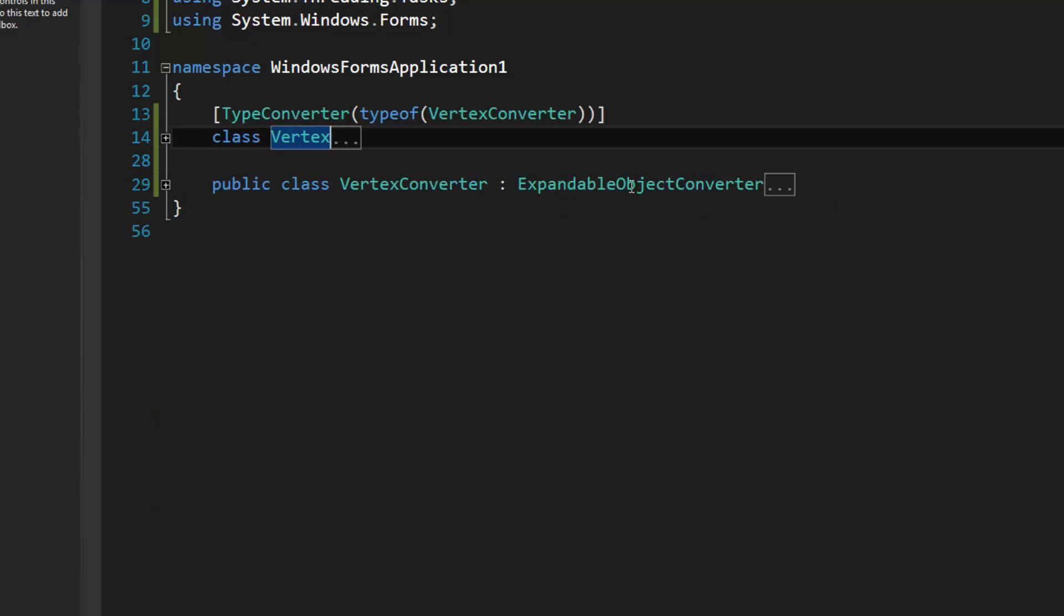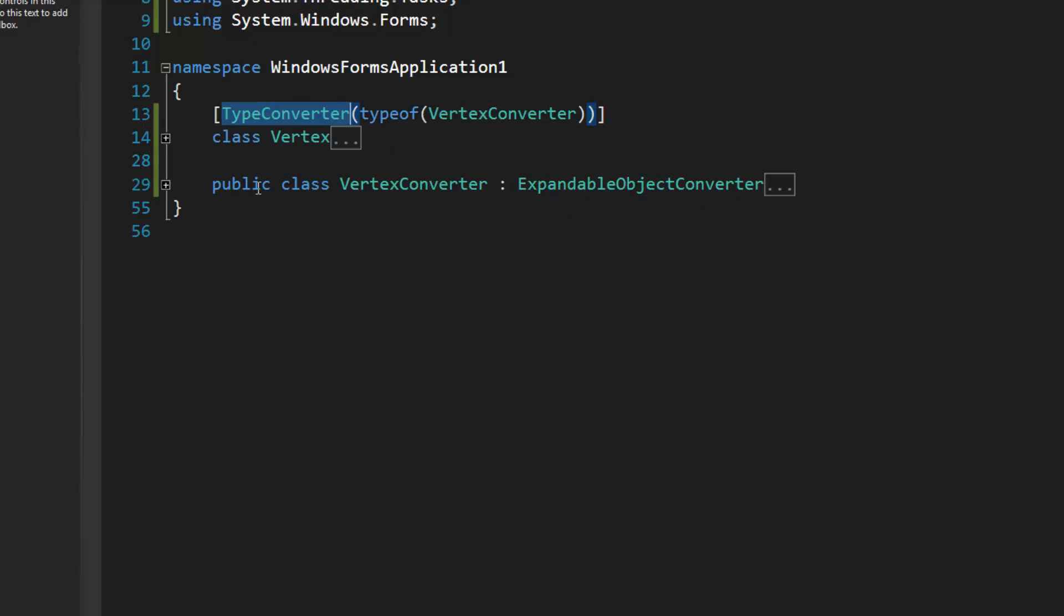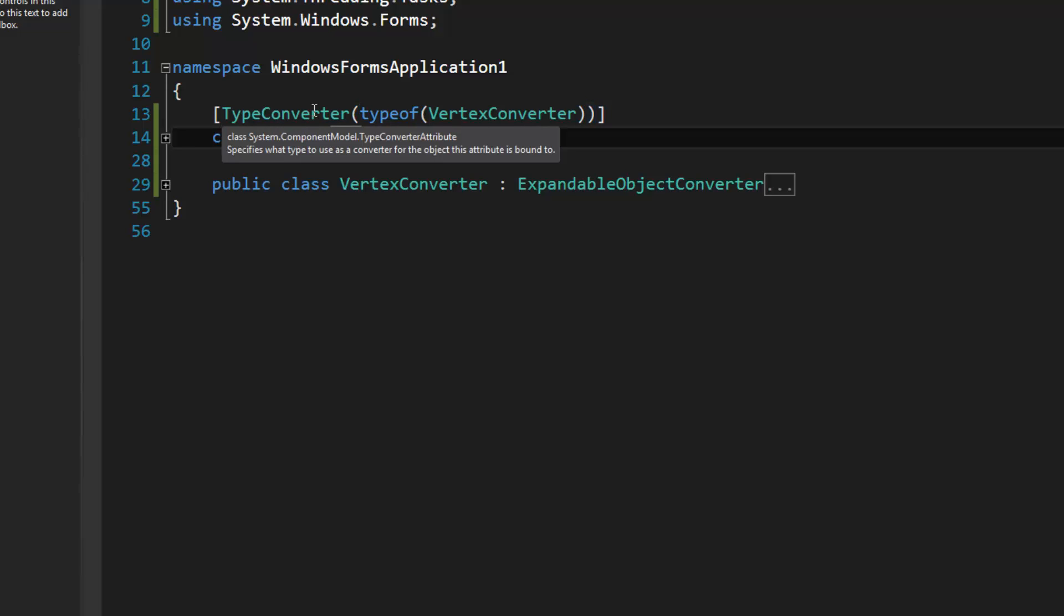You need to derive from ExpandableObjectConverter, so it will define a converter that the property grid view can use. And then you decorate your class with the appropriate converter type, the one that you defined. So it's basically just a component model thing. It's not, I expected it to be an interface that would implement, but it's something.